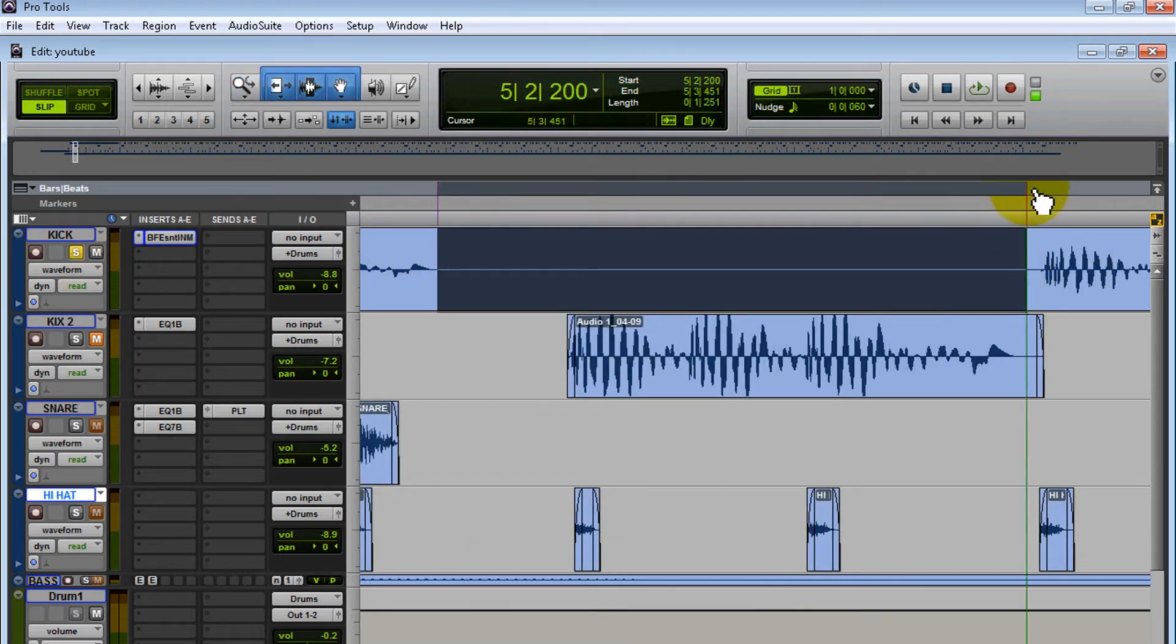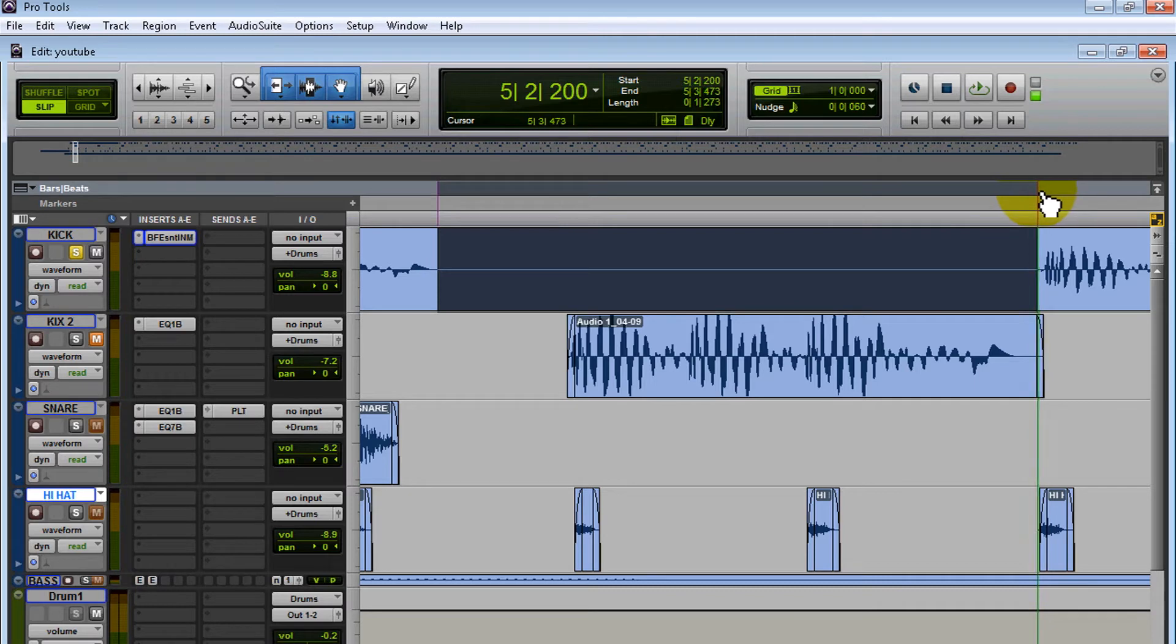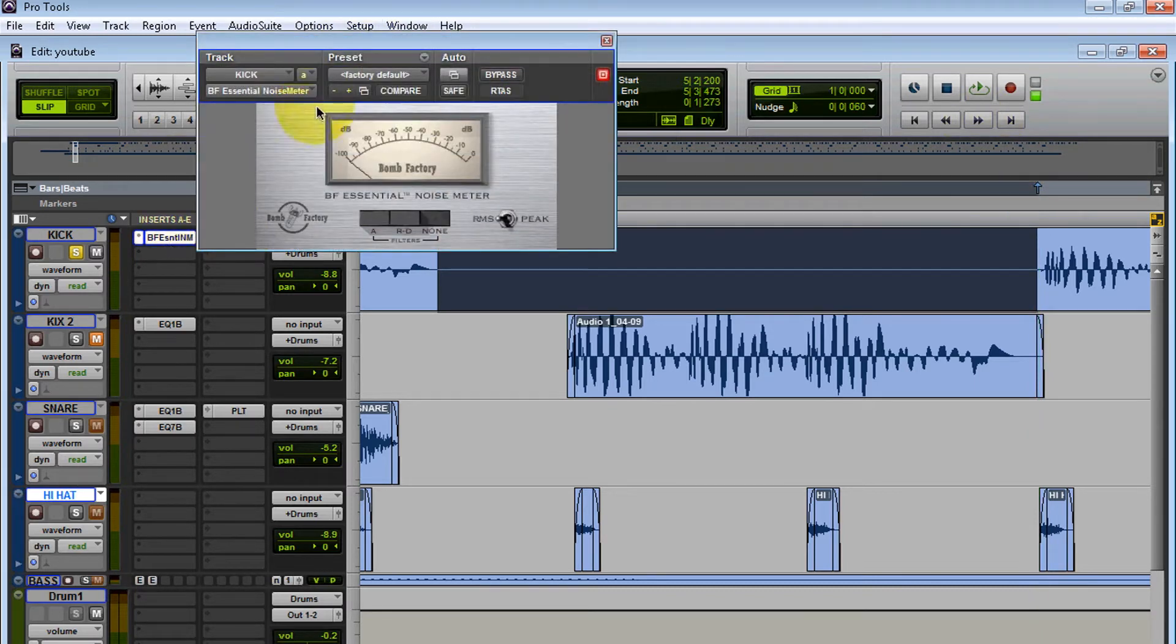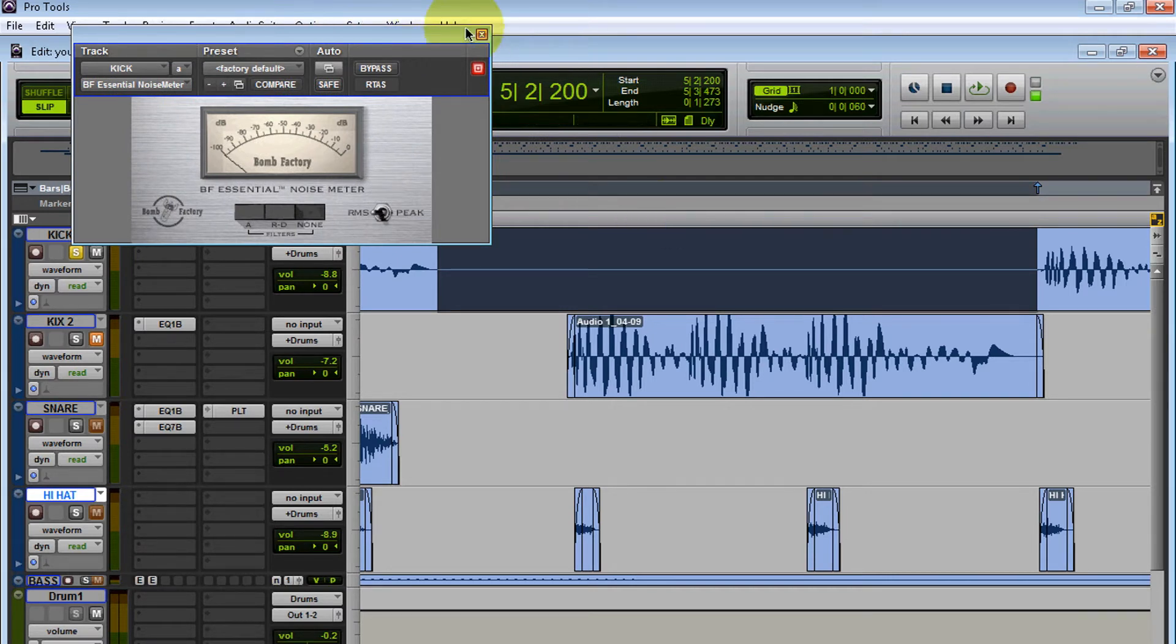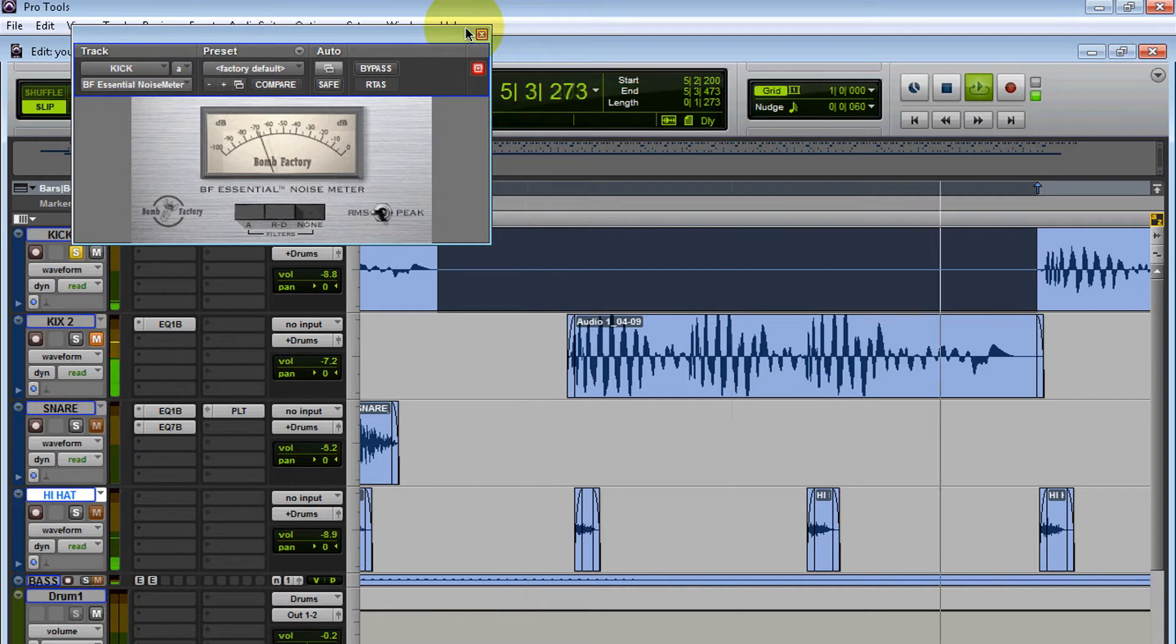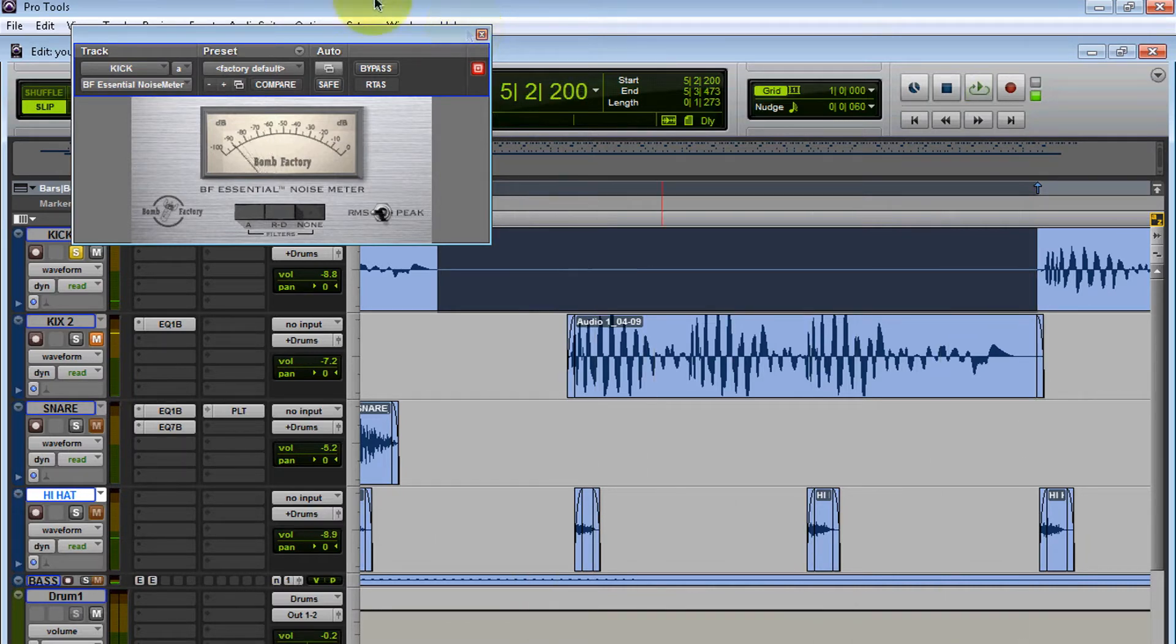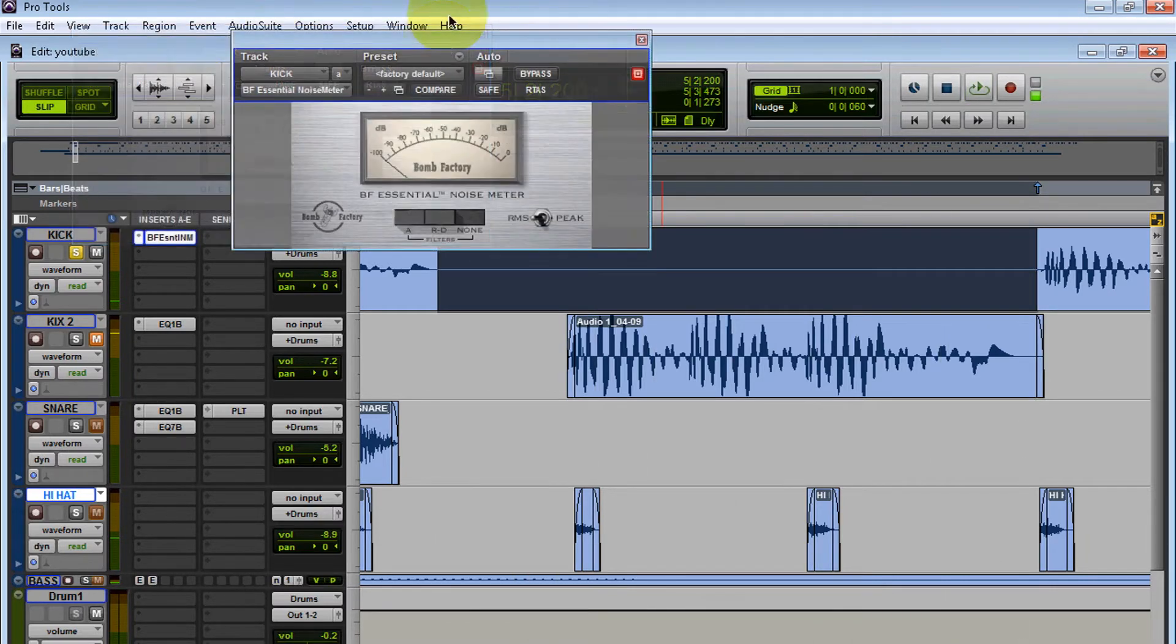Okay, let me make sure I'm not selecting any of the kick. Over here I have a plugin we're going to use to determine if we have any noise going on. We're going to be using the BF Noise Meter. Let's play... oh yeah, something's definitely going on there.